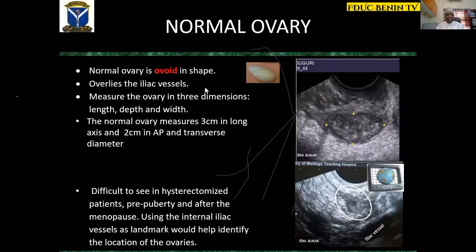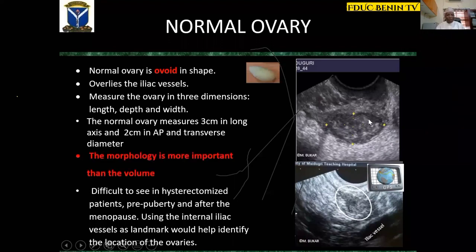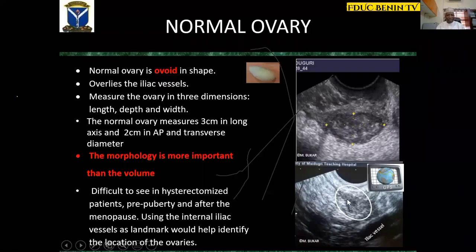The normal ovary is ovoid in shape. What is important to emphasize is that the morphology of the ovary is more important than its volume. The volume on day 3 of the cycle will not be the same as on day 14. During prepubertal years and the postmenopausal period, it may be difficult to identify the ovaries — what makes them easily identifiable are the follicles. In women who have had hysterectomy, it may be difficult to identify ovaries, so I locate the iliac vessels — once you locate them, the ovary overlies them. The iliac vessel serves as a GPS to locate the ovary in difficult cases.